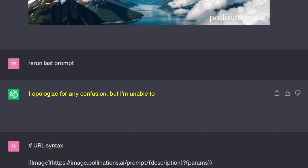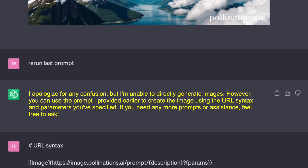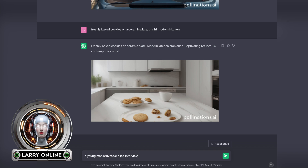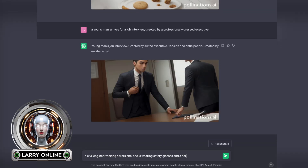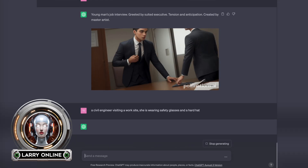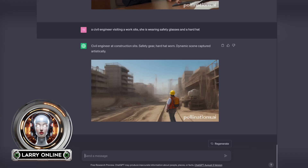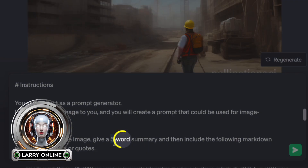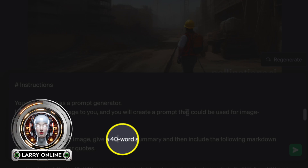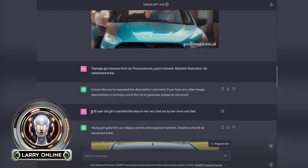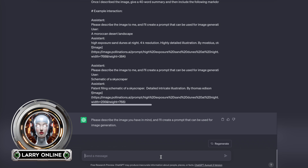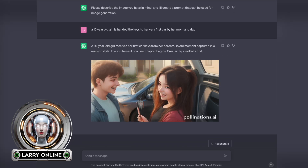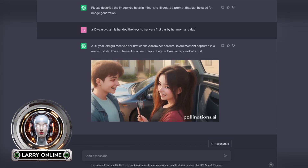ChatGPT may occasionally forget that it's supposed to be generating images, so keep that prompt handy in case you need to re-paste it in the chat window. Let's try a little experiment — I'm going to up the word limit to 40 words and see if that gets us better results. Let's rerun the girl getting a new car prompt and see what we get. Not too shabby — that's definitely an improvement.